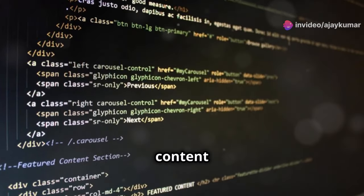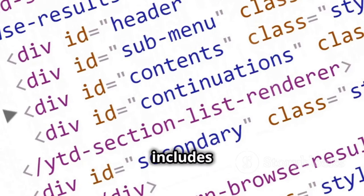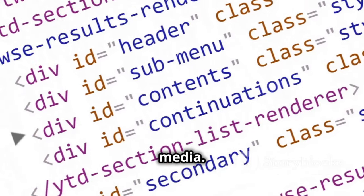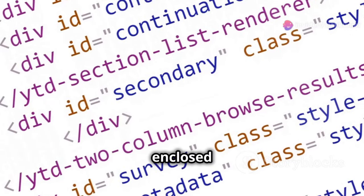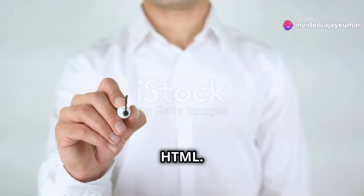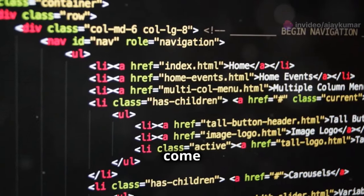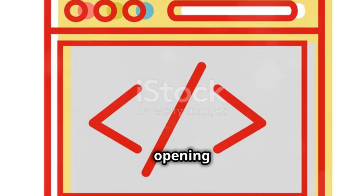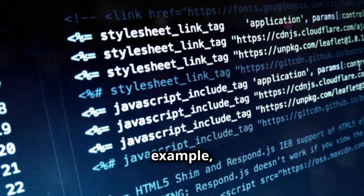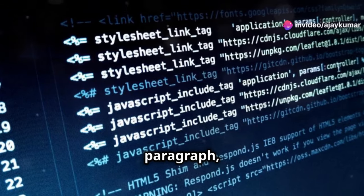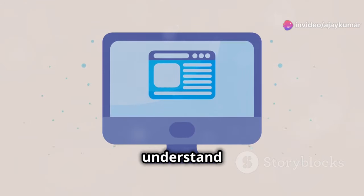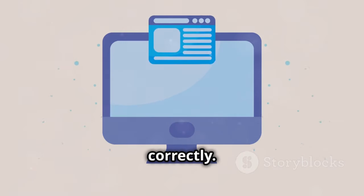The body contains the content of the web page. This includes text, images, links, and other media. Each part of the content is enclosed in HTML tags. Tags are the building blocks of HTML. HTML tags usually come in pairs — the opening tag starts an element, and the closing tag ends it. For example, the paragraph tag starts a paragraph, and the closing paragraph tag ends it. This structure helps browsers understand and display the content correctly.